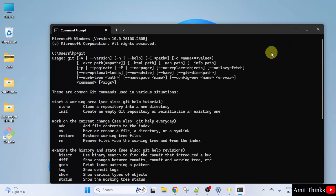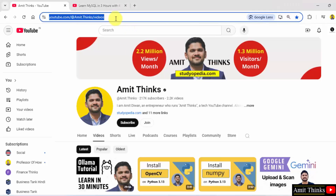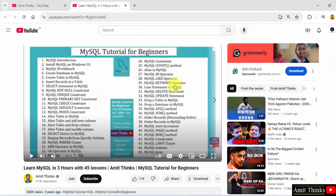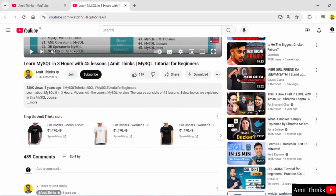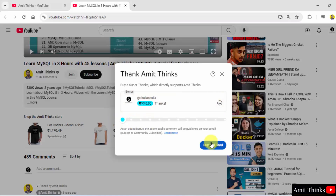For free tutorials, refer to the link in the description of this video. If you liked the video, you can go to our channel and support us by subscribing and joining — click the Join button. You can also go to any of our videos, click the three dots, and click Thanks to support us directly. Thank you for watching.